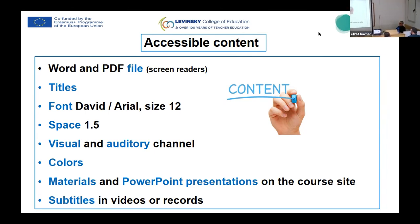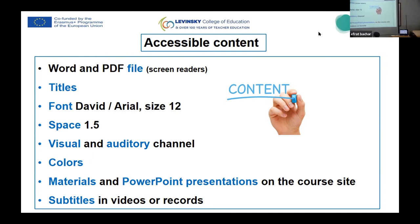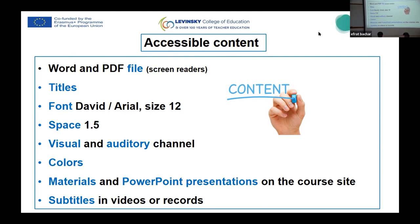Put all materials and PowerPoint presentations on the course site so students know where to find them. It should be clear where to find them. Subtitles in video recordings — try to do it. It's not always easy, especially when you record yourself, but there are applications you can use. Try and do it.